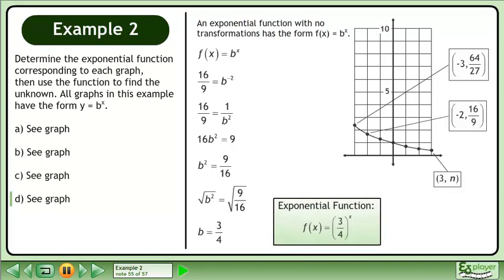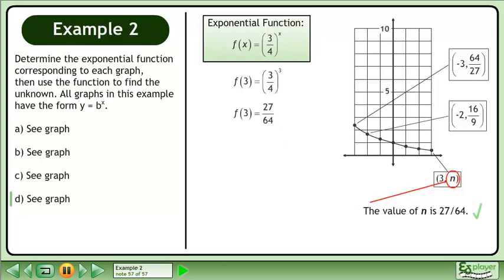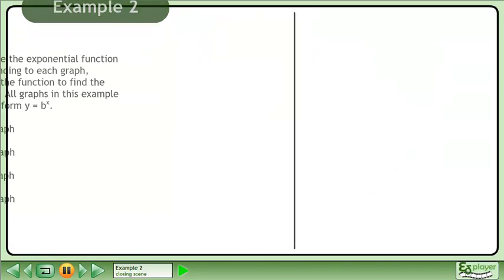The exponential function is f equals 3 over 4 to the power of x. Plug in 3. The value of n is 27 over 64.